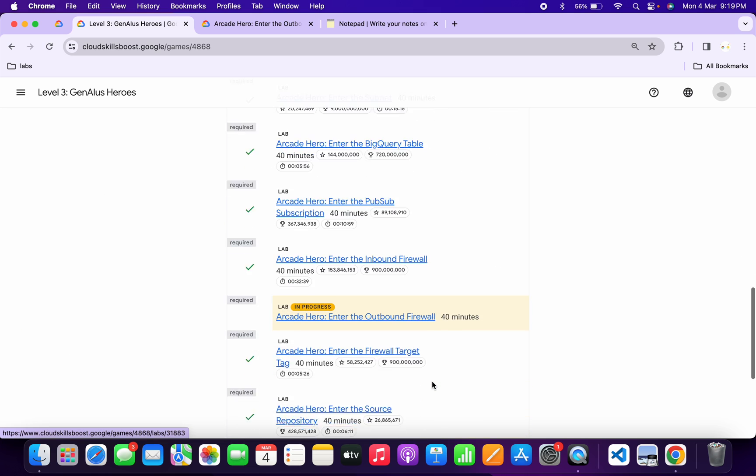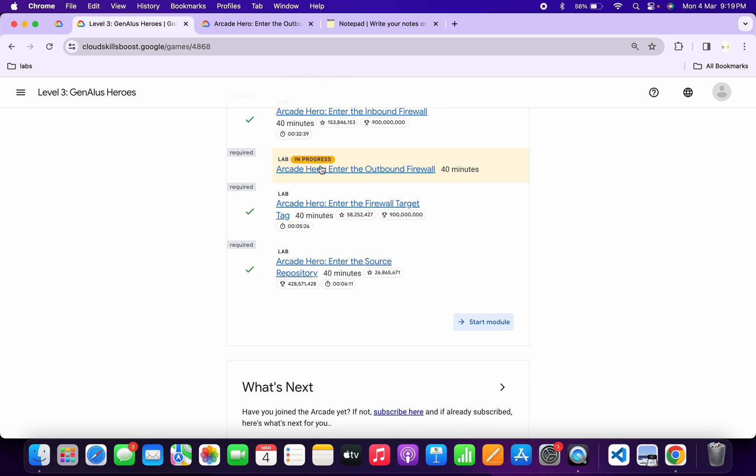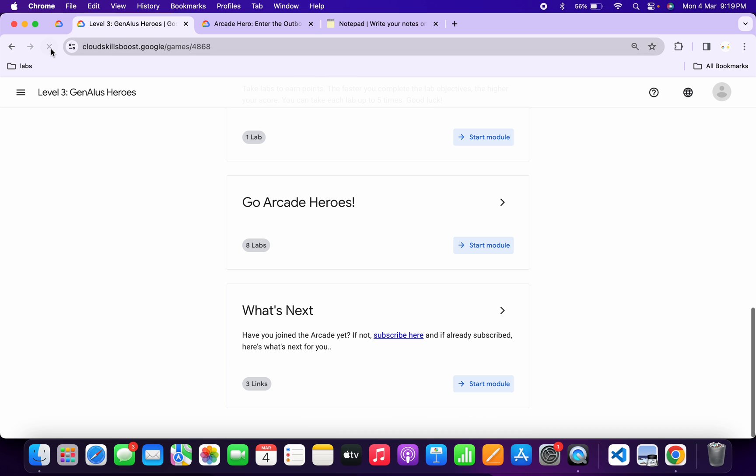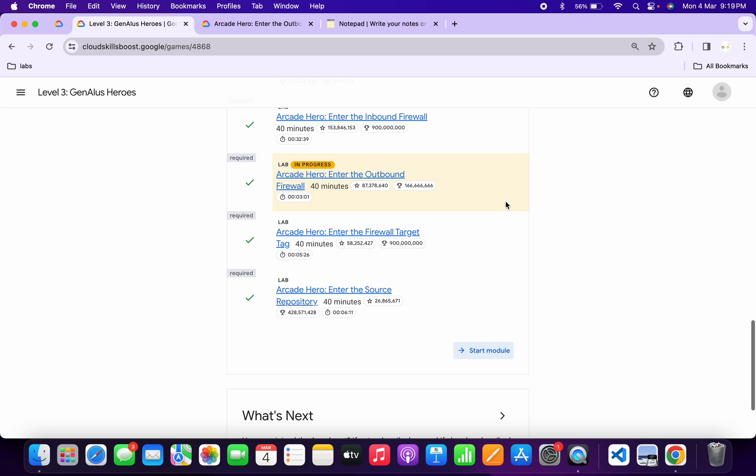Just scroll down, wait for a couple of seconds over here. And finally it's done and that's the way we have to complete this lab. Once you get a green tick over here, then only you have to end the lab.